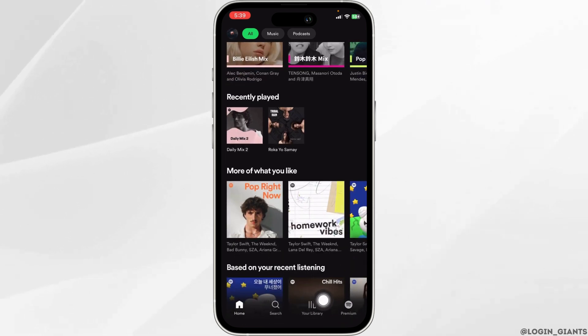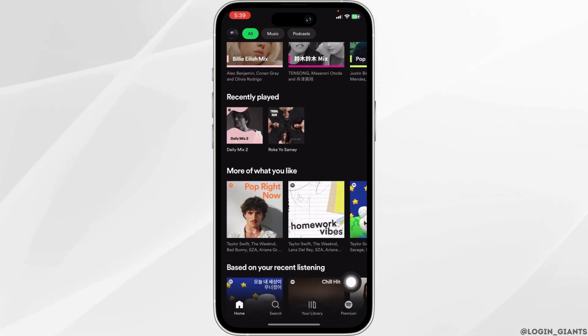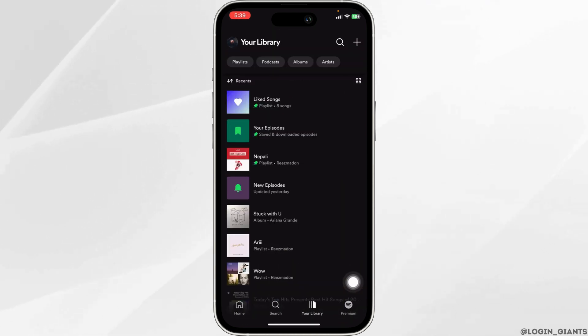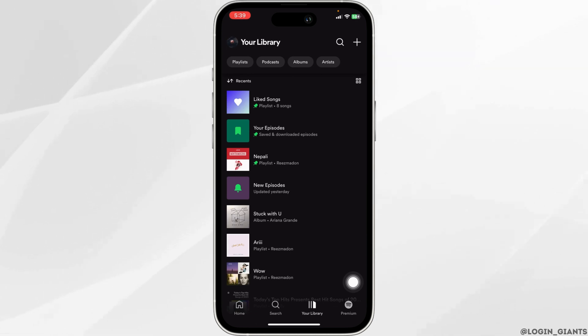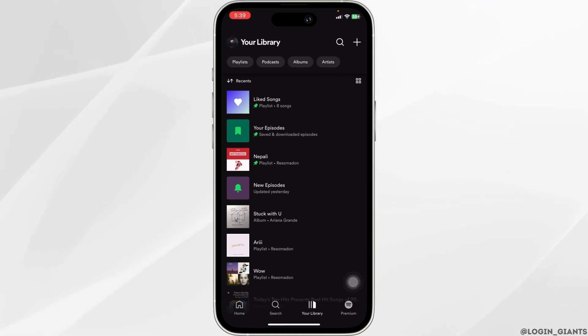Head towards the section of your library and click on it. Now open the playlist from which you want to remove the recommended song.